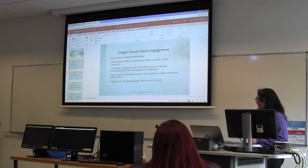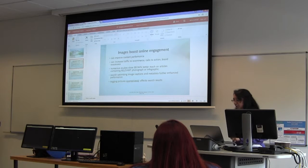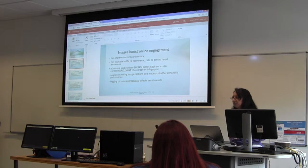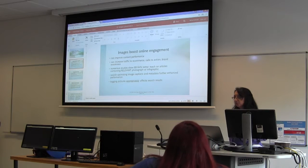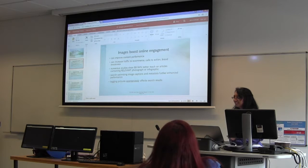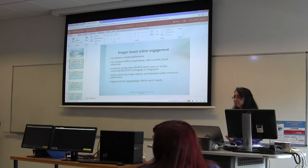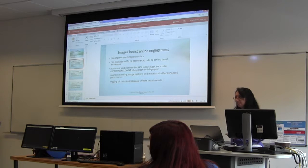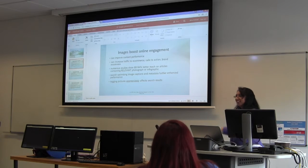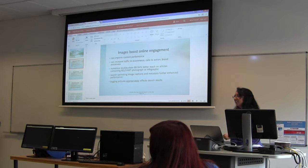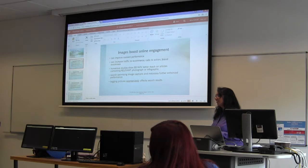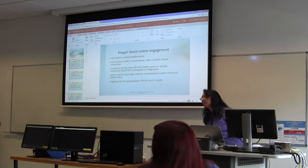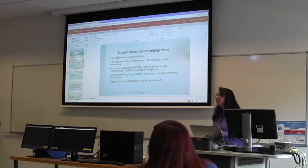We can increase traffic to e-commerce, drive calls to action, and make a difference for brand awareness. How many of you can think of a single image right now on a website that you've seen that sticks in your mind? There was a sports portrait — the guy upside down kicking the football — he's in the air, upside down, ball on his foot. It's an amazing image. Munster Wade, their first European Olympic Championship.